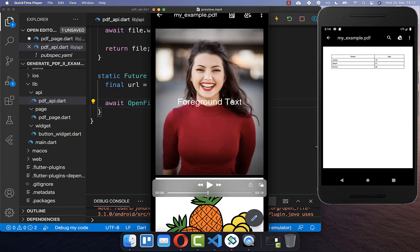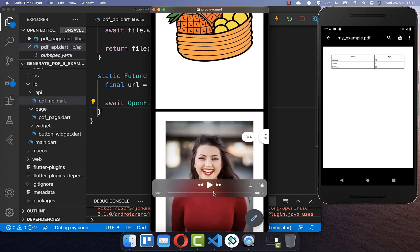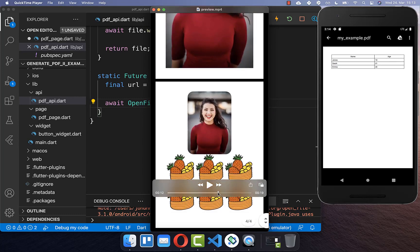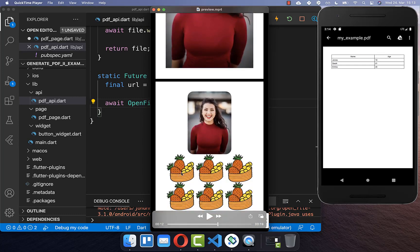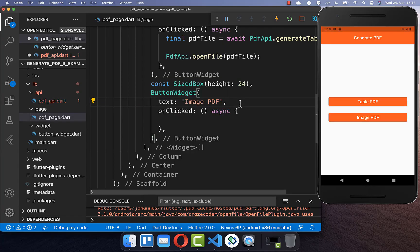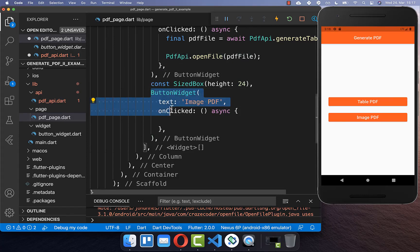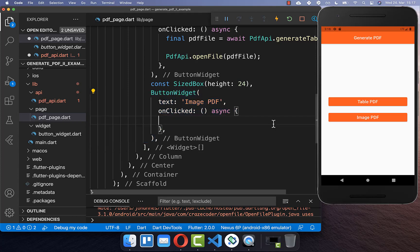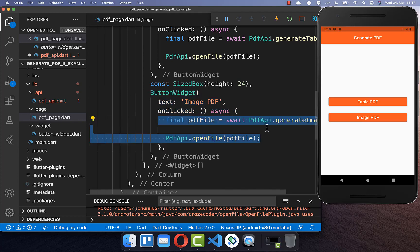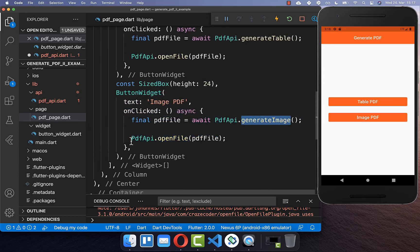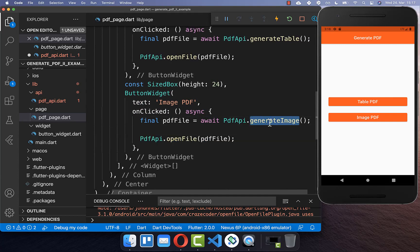Next we want to include images in our PDF document. There are different kinds of image formats — you can place multiple images next to each other, make them rounded, or whatever you like. Let's get started by integrating images. Going to the image PDF button, clicking it will generate a PDF with images and then open it.